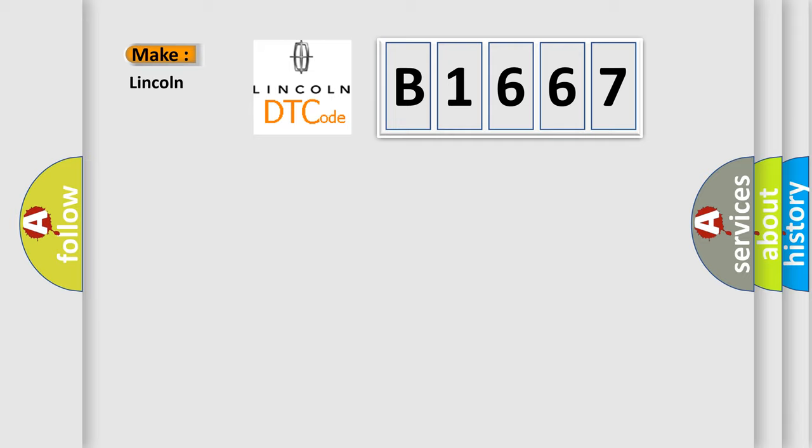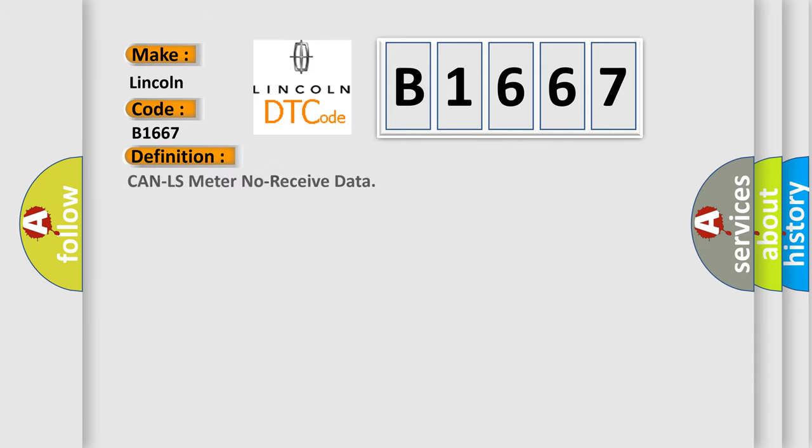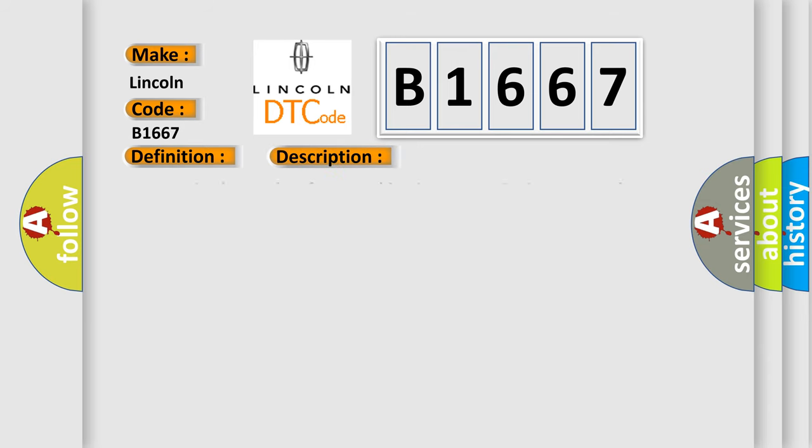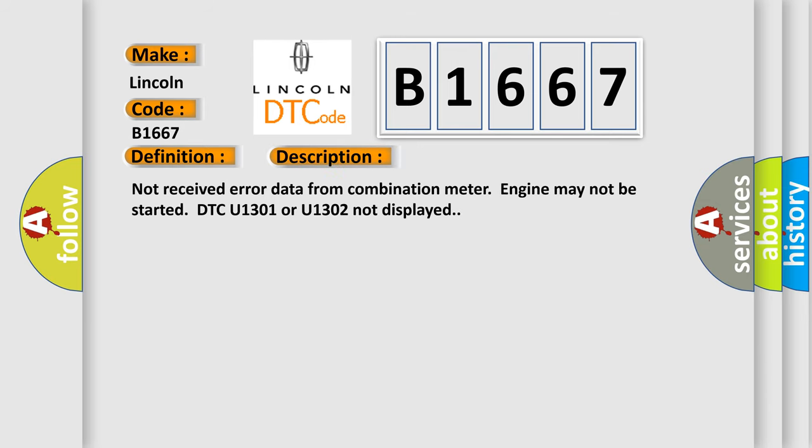So, what does the diagnostic trouble code B1667 interpret specifically for Lincoln car manufacturers? The basic definition is: Can LS meter no received data. And now this is a short description of this DTC code.